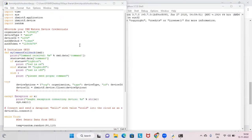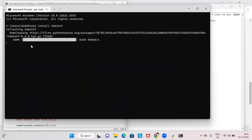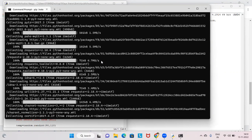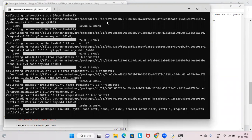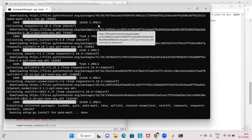In the Command Prompt, type: pip install ibm-iotf. I'll also put this command in the description. Press Enter and it will start collecting and installing the package, showing progress up to 100%. It will take a little time. You can pause the video, do it, and come back.